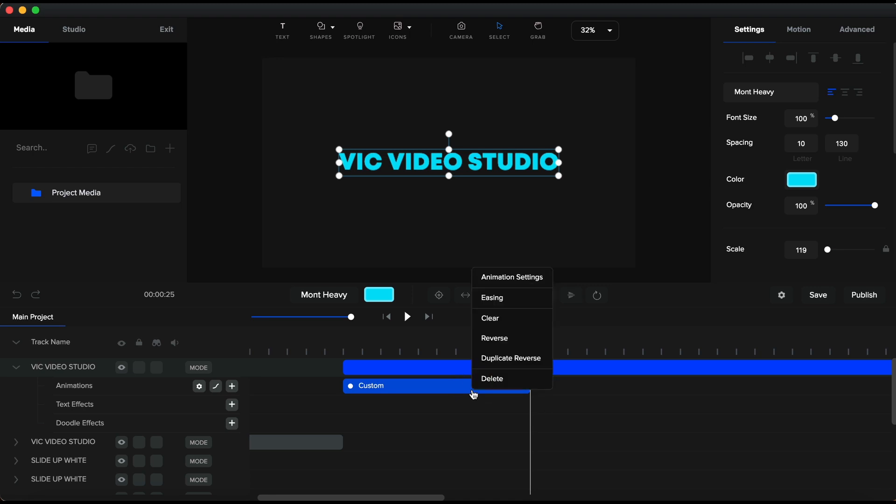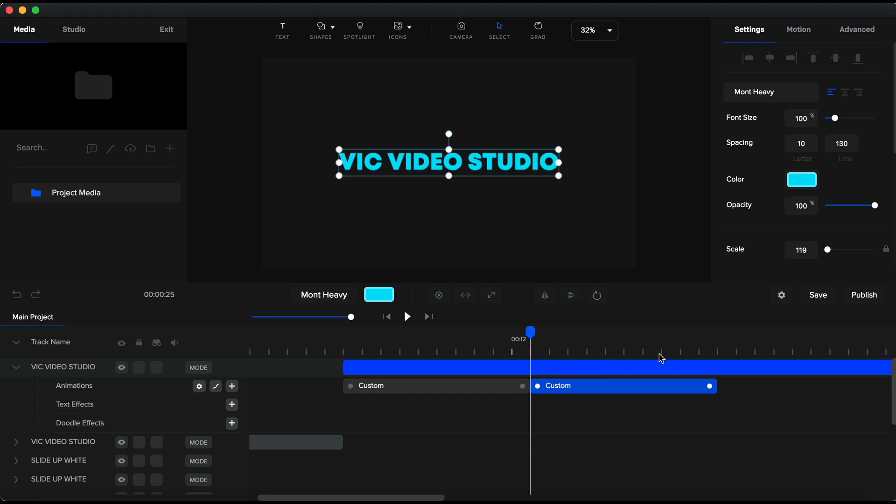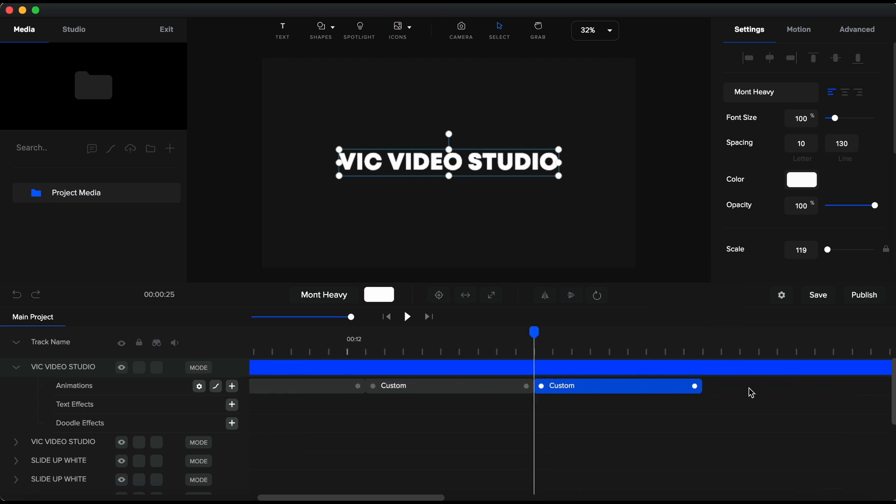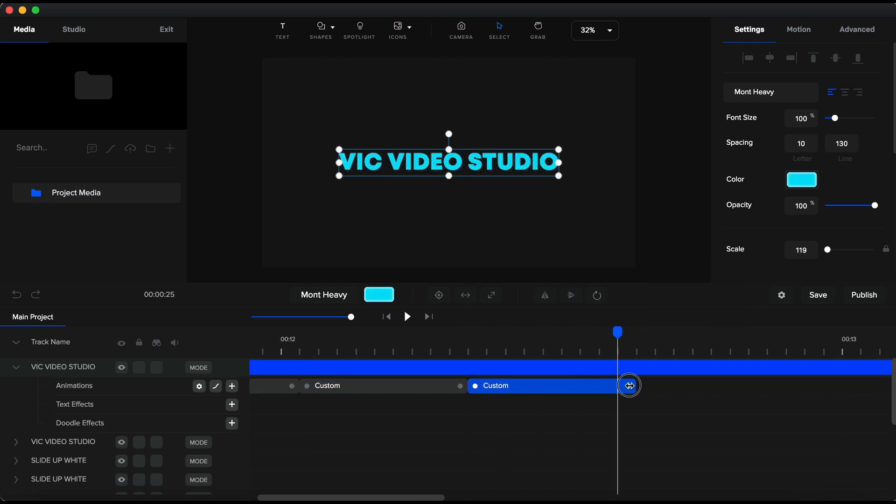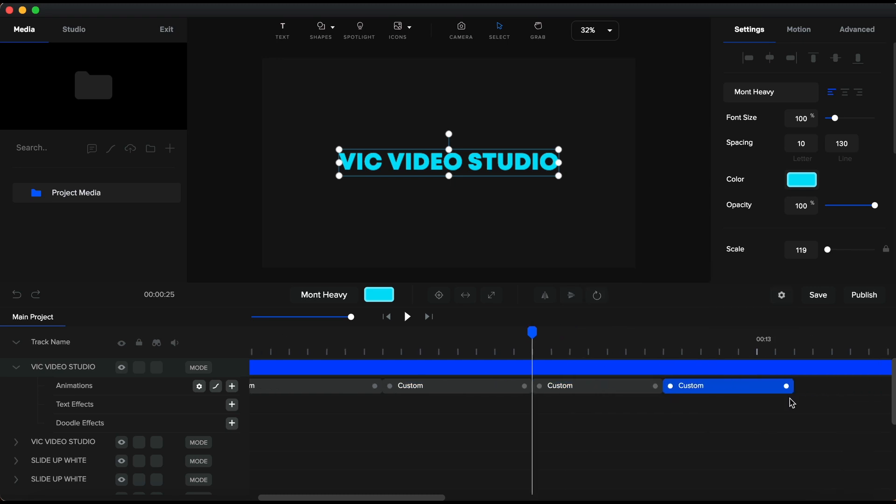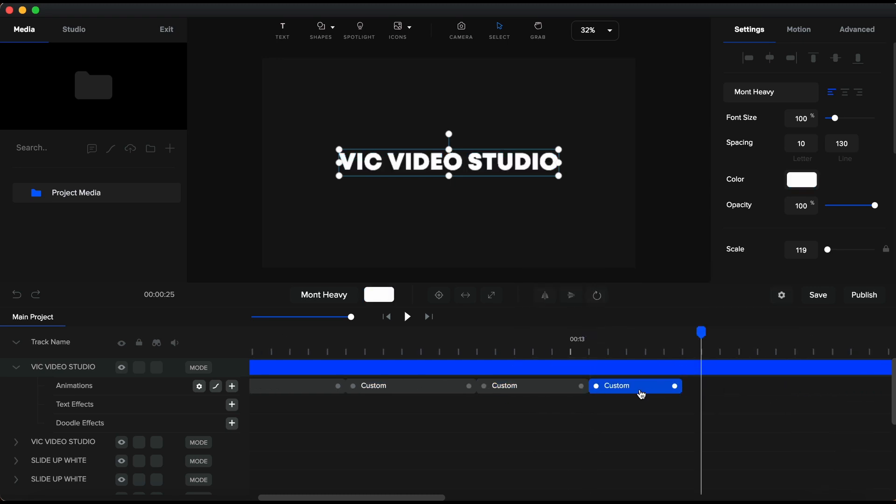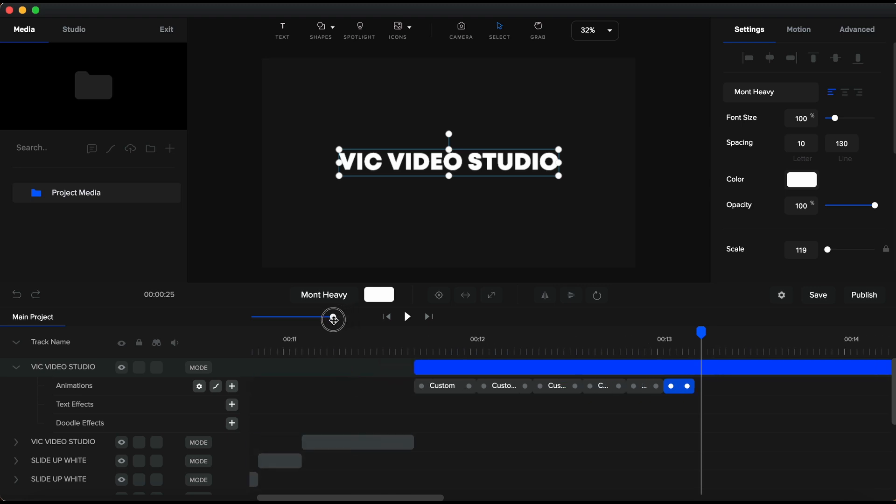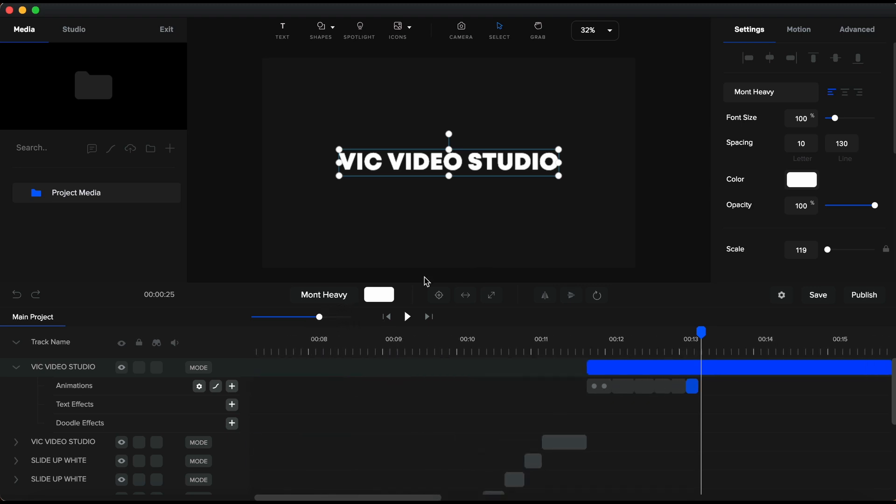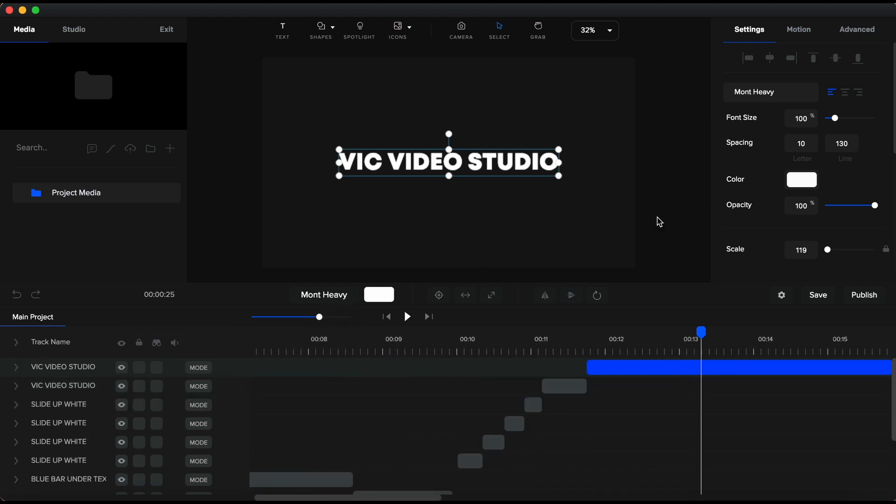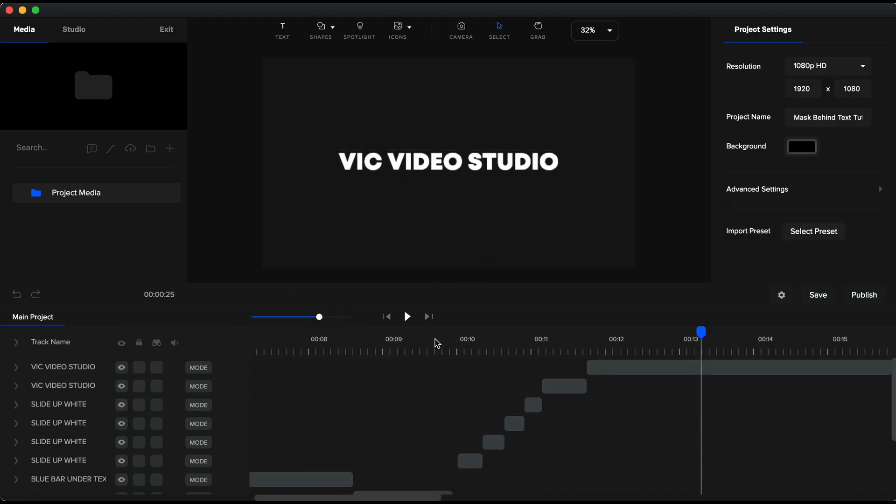Next move will be to duplicate reverse this animation. And by doing so, the text color will return to white. Again, I will count the frames, but only 9 frames this time, one frame shorter. I will repeat this process several times. Every new duplicate reverse, one frame shorter. And let me play a preview.